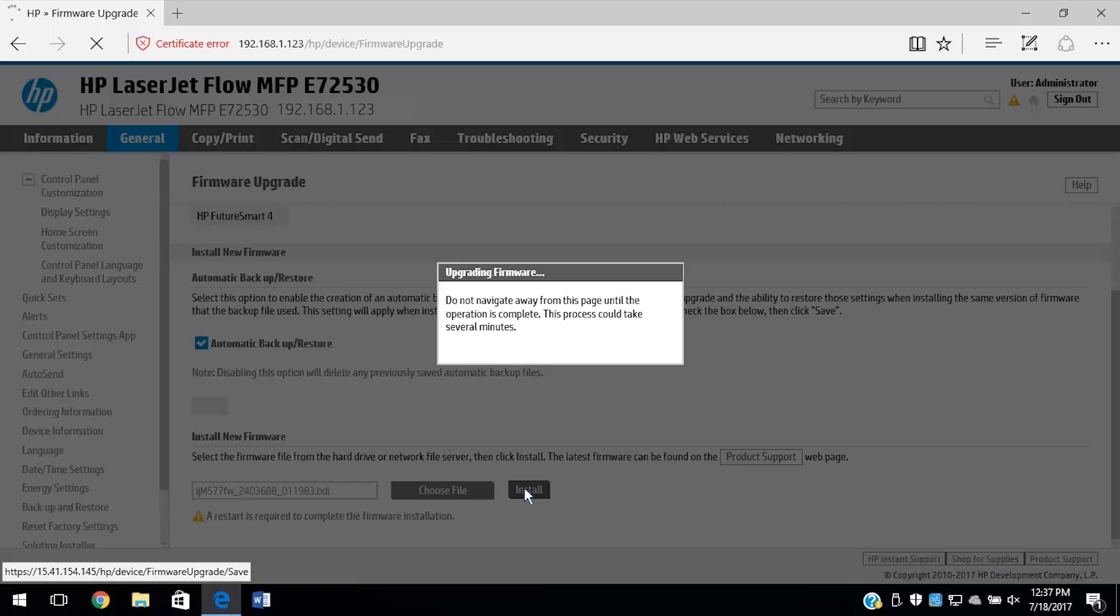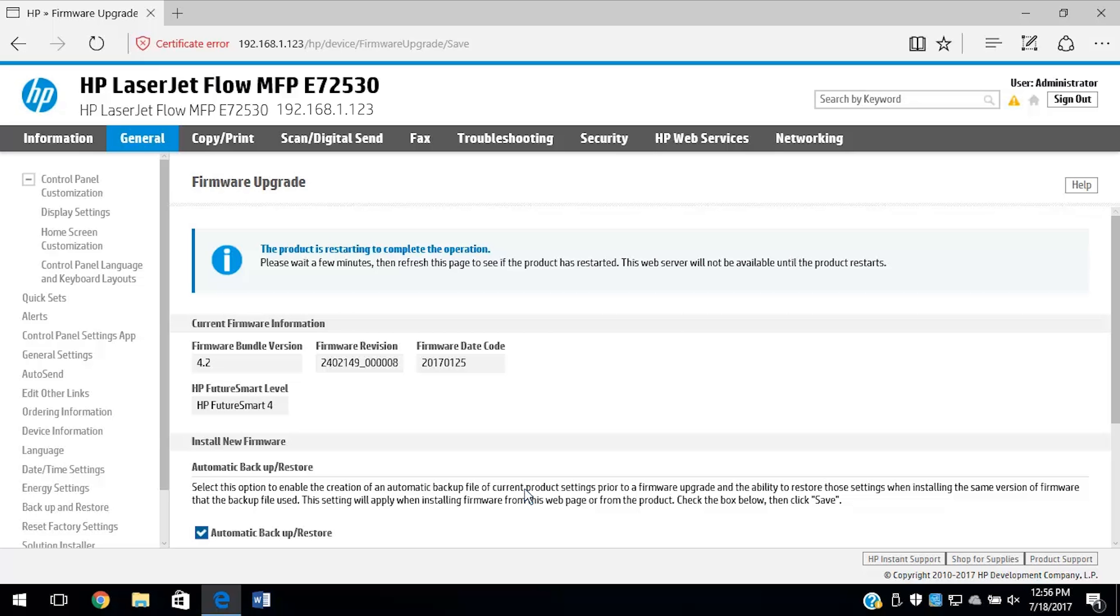The installation might take several minutes. With the update complete, the printer will automatically restart and complete the update.